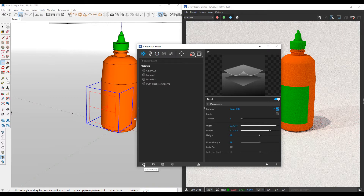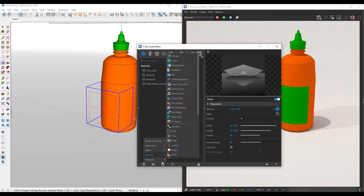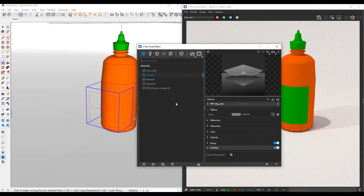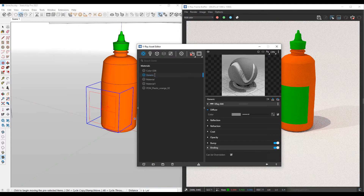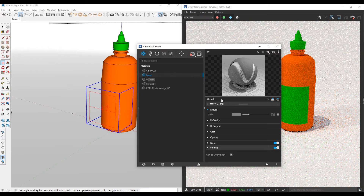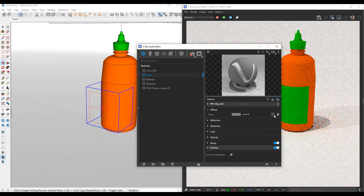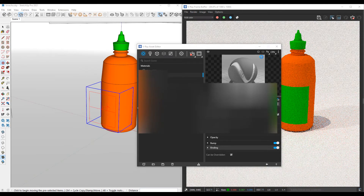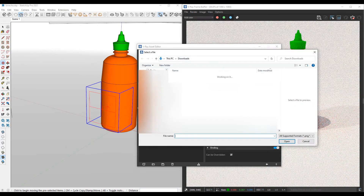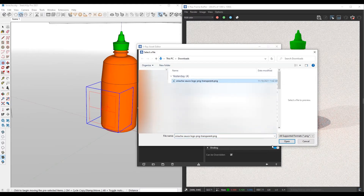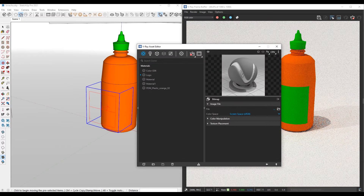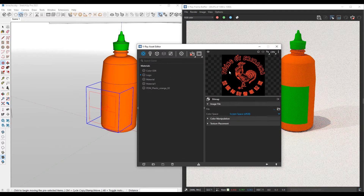Under the create asset feature in VRay, I'm going to click on that, and under materials I'm going to create a generic material and rename it 'logo'. In this logo generic material, in the diffuse texture slot, I'm going to put in a bitmap of that logo. I'll click on that bitmap and under my downloads I have the Sriracha sauce logo, so I'm going to open that. It's going to apply that Sriracha logo as part of the generic material — there's that bitmap, there's that Sriracha logo.